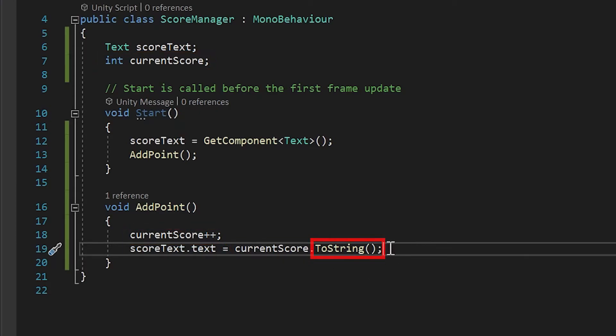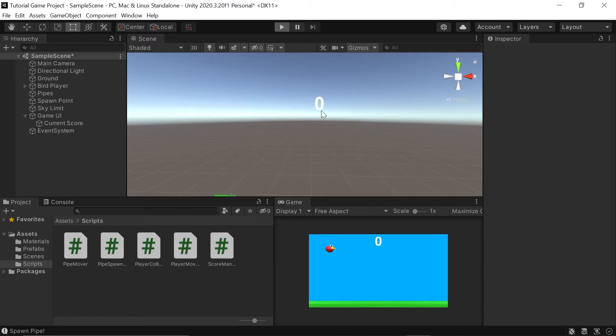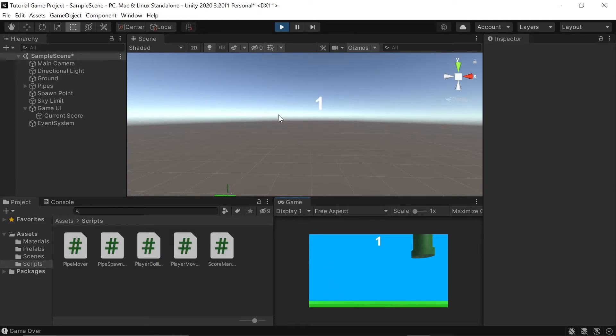Next, let's save our script and test this out in Unity. When we click play in Unity, we should see that our text displays a one.